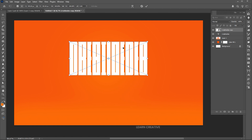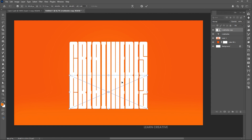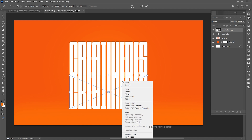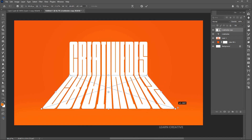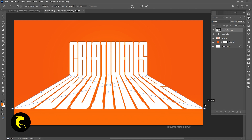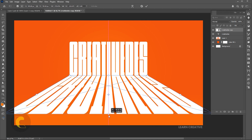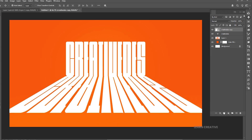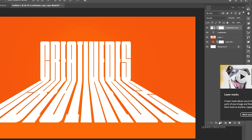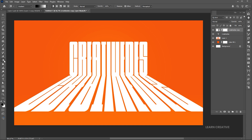Drag it down. Right click again and choose perspective. Add a layer mask to it and go to the gradient tool. Make sure the foreground color is black and apply it like this.